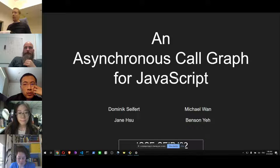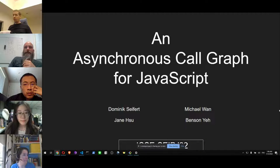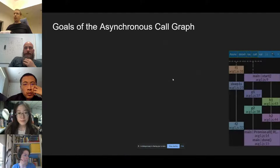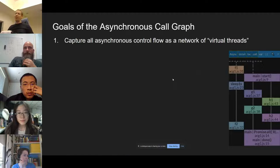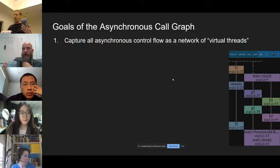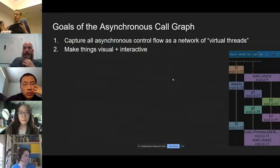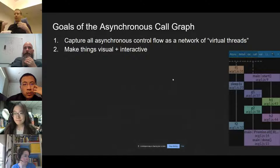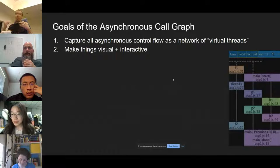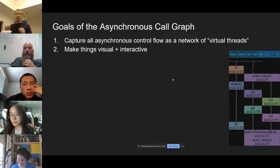Thank you. We have been working on an asynchronous call graph for JavaScript. The goals are pretty simple: we want to capture all of asynchronous control flow as a network of virtual threads and ultimately be able to visualize them and make them interactive. This is not automatic debugging, but rather focuses on making it useful to the developer — not only to show it, but also make it interactive. Basically, whatever you can see, you can click.